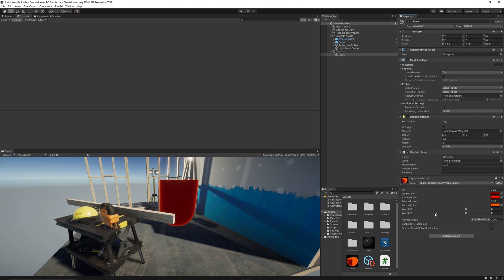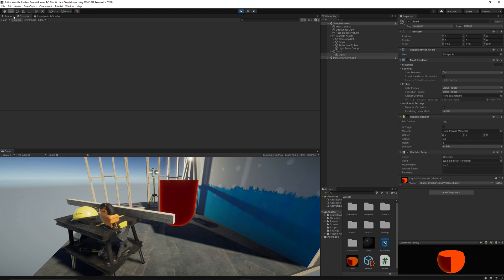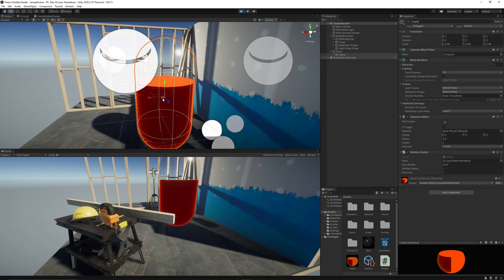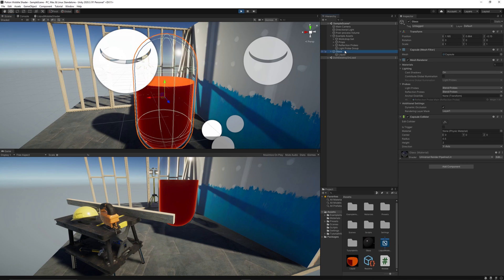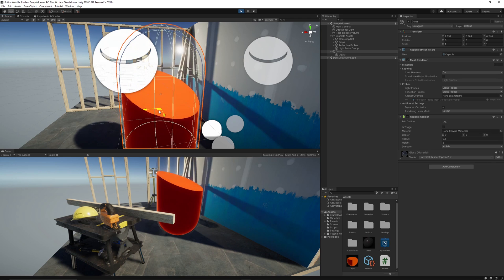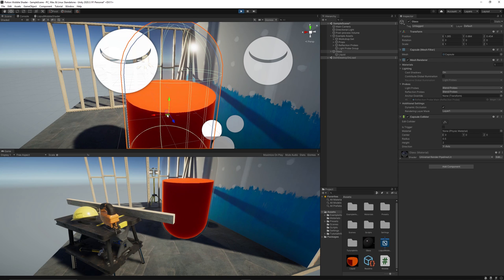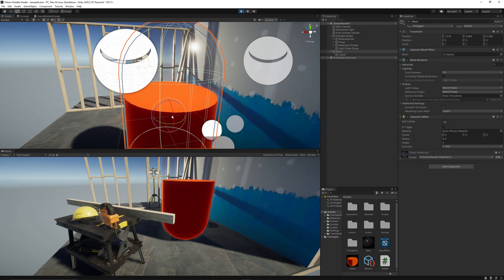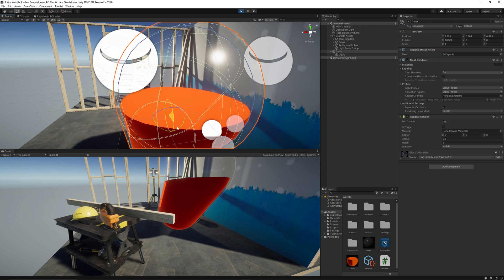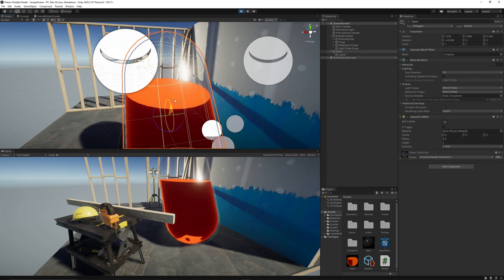We need to apply the script to the liquid, just drag and drop. Hit play and let's see if it worked. Seems it's working perfectly now because I can see some wobbling. We can move around and it will feel like a realistic liquid inside the potion. We can rotate also on any axis and check how it feels and looks.